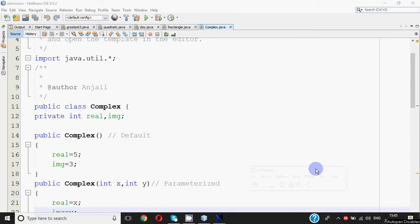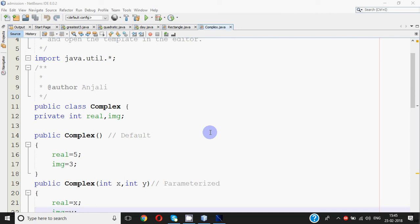Hi all, this is Anjali and in this video I'm going to explain how to use arrays of objects in Java. Before starting, I must tell you that people who already know about objects, how to make classes, and what arrays are will only be able to understand what I'm telling. If you don't know what arrays are or how to make objects in Java, you should go through that first.